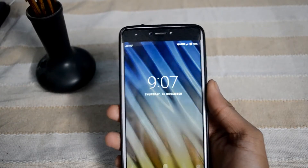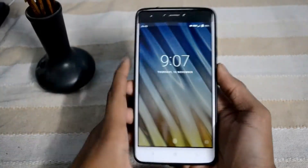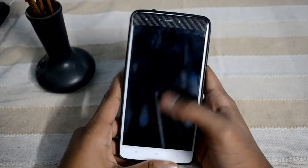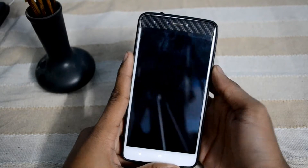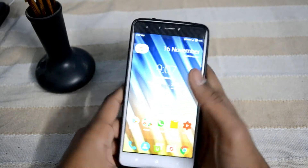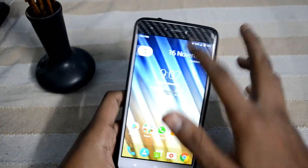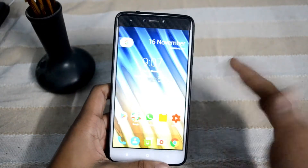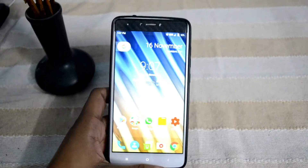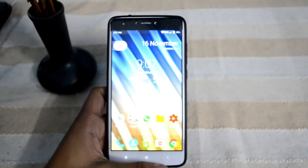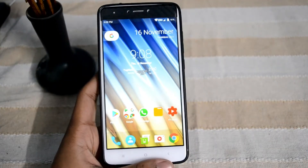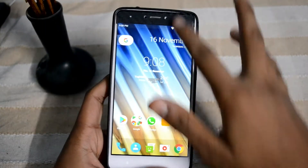Hello guys, welcome back to another video. In this video we are going to talk about the Resurrection Remix latest ROM, that is the Resurrection Remix 5.8.5. So let's get started.